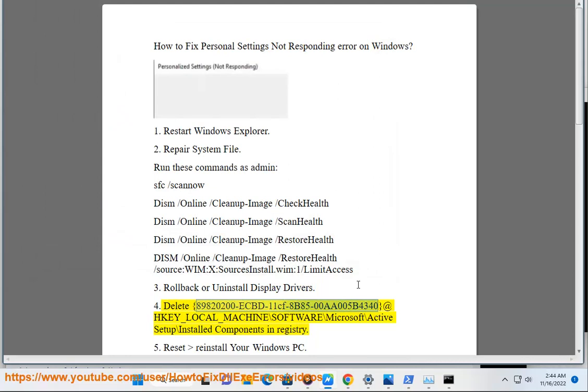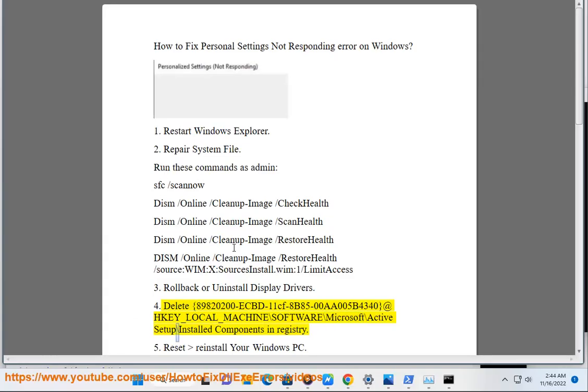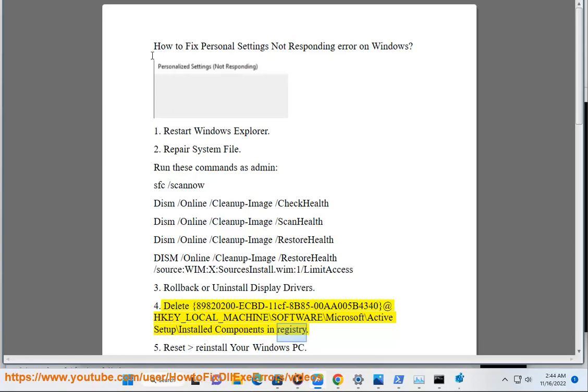Solution 4: Delete {89820200-ECBD-11CF-8B85-00A005B4340B} at HKEY_LOCAL_MACHINE\SOFTWARE\Microsoft\Active Setup\Installed Components in registry.